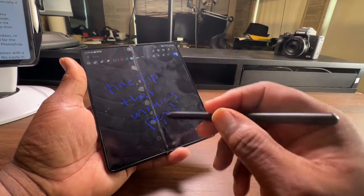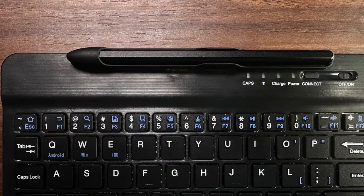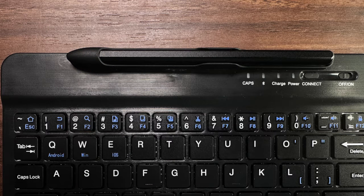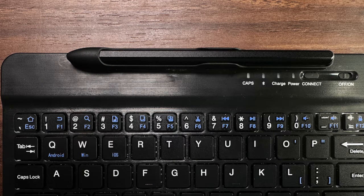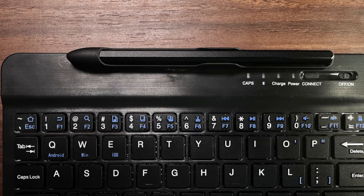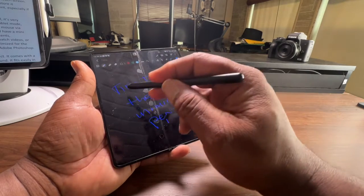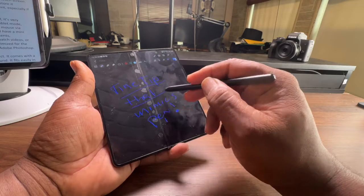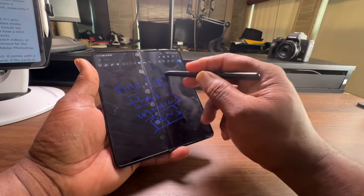It also has a pen holder attached to the keyboard so you can store it securely when not in use. The pen is very handy and convenient, especially if you want to take notes or sketch something on your device.